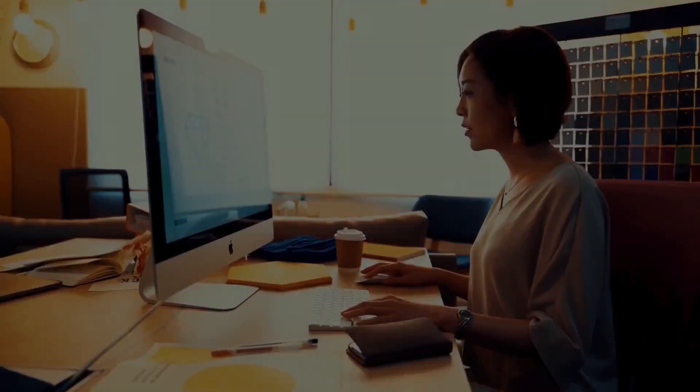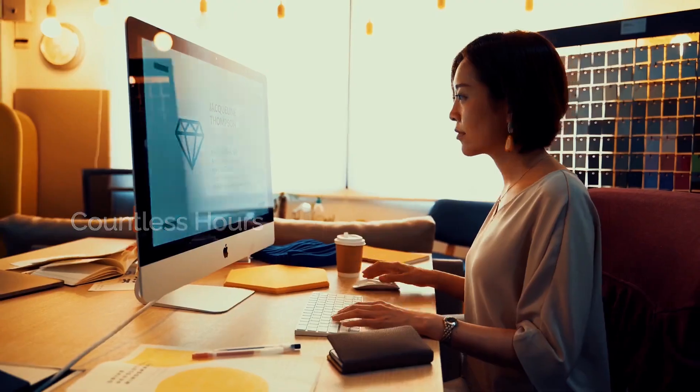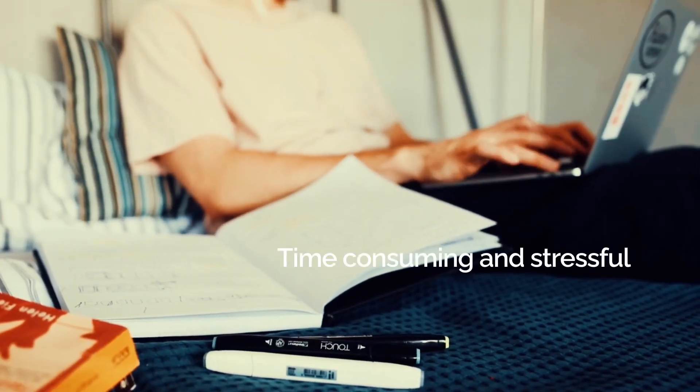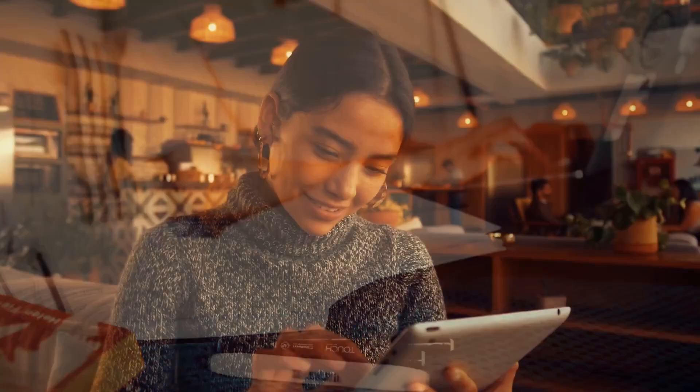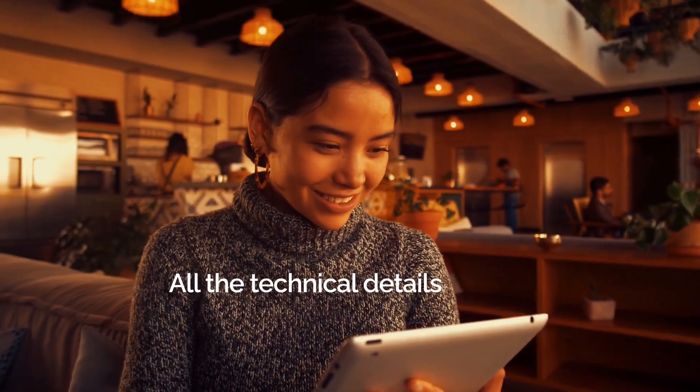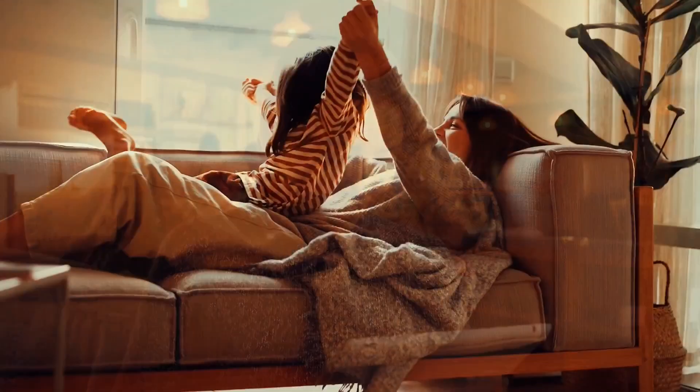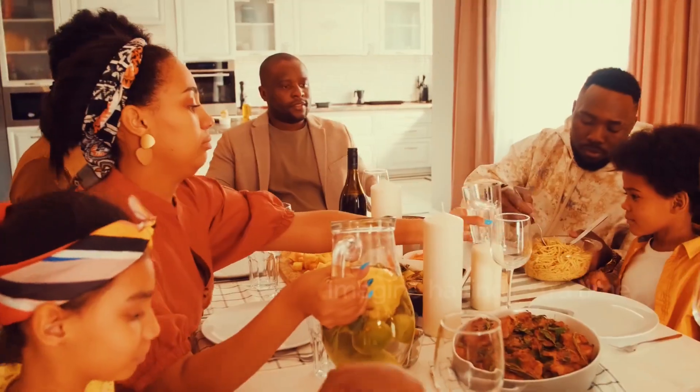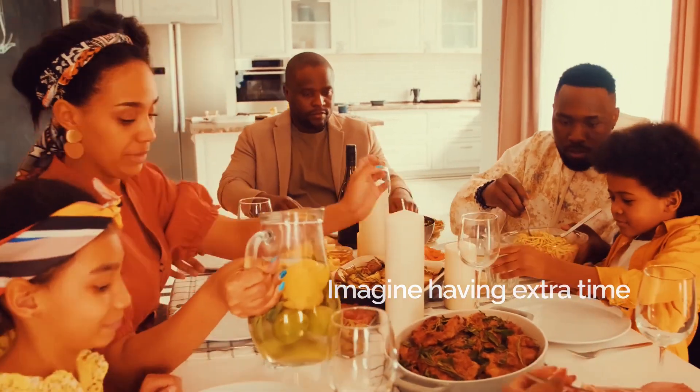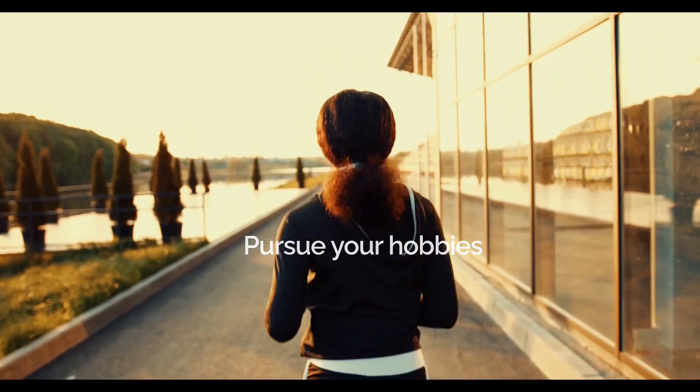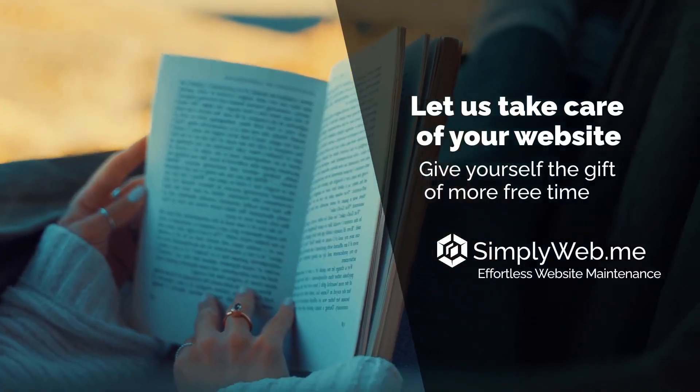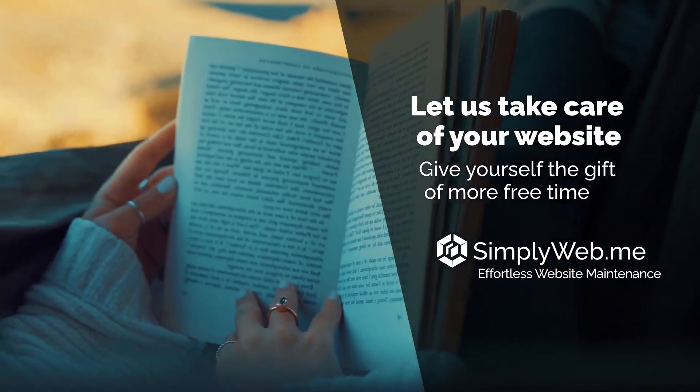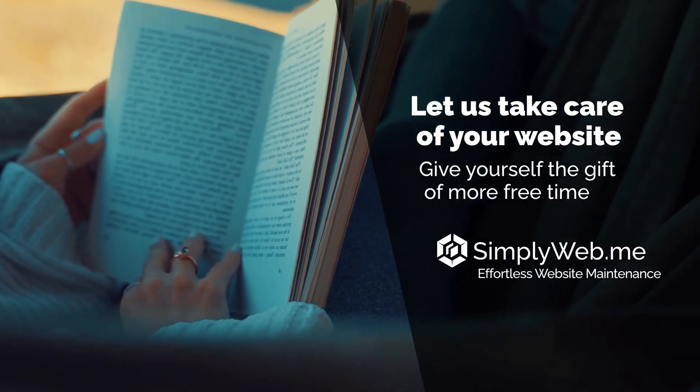Do you find yourself spending countless hours maintaining your website? It can be time consuming and stressful, taking away from the things you really want to be doing. That's where we come in. Our web maintenance services can take care of all the technical details, giving you more free time to focus on what really matters. Imagine having extra time to spend with your family, pursue your hobbies, or even just relax. Let us take care of your website and give yourself the gift of more free time. Contact us today at simplyweb.me. That's simplyweb.me.